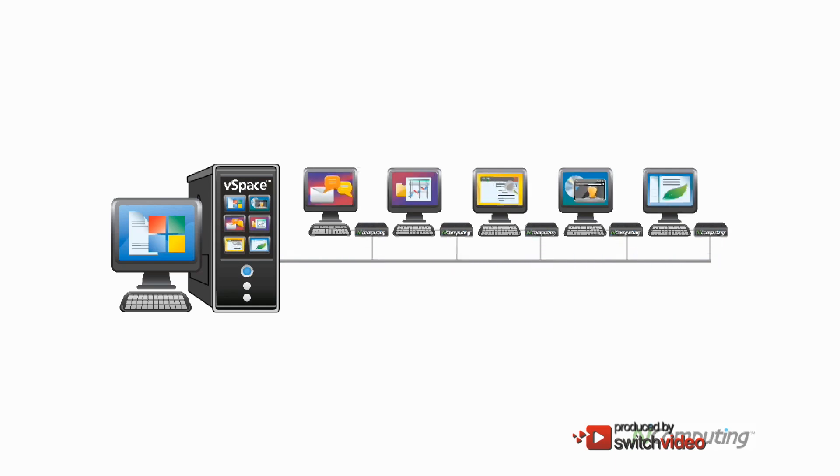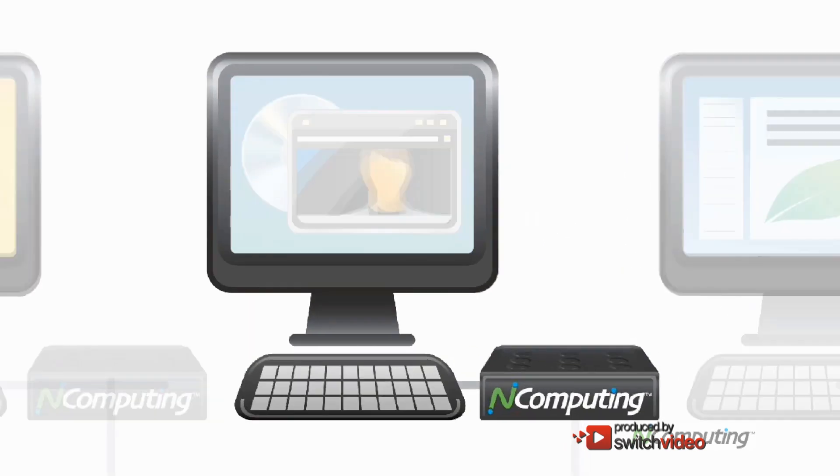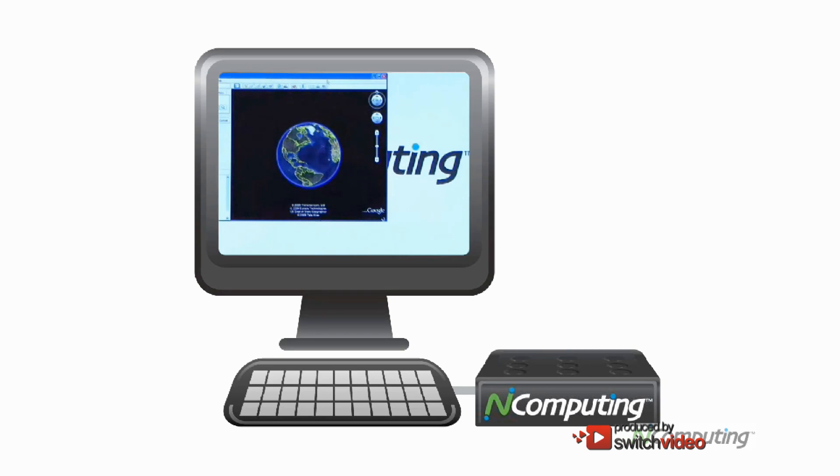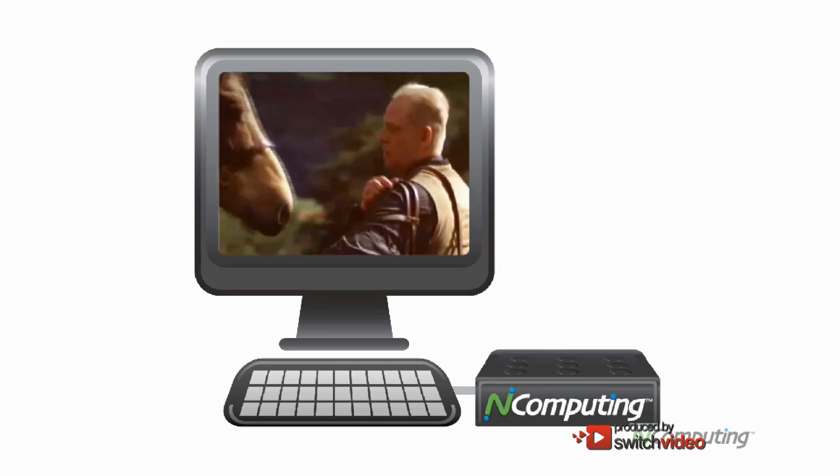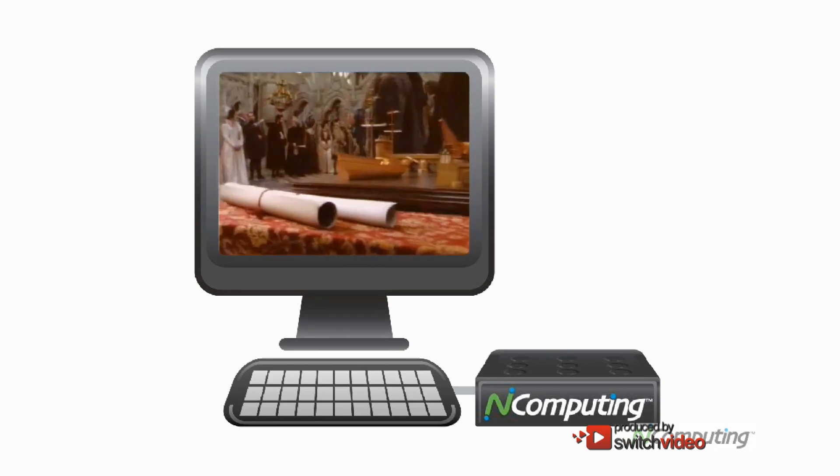And each user can have their own private programs and data all running at the same time. And with N-Computing, everybody gets a rich full PC experience. In fact, everyone will feel as if they're working on their very own PC.